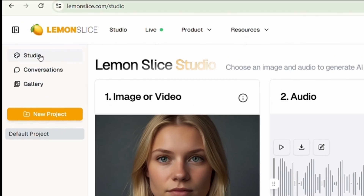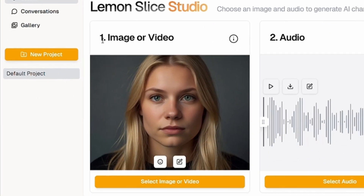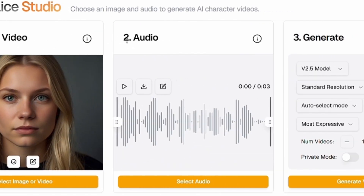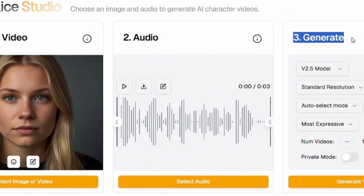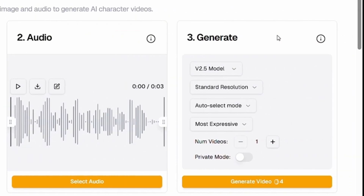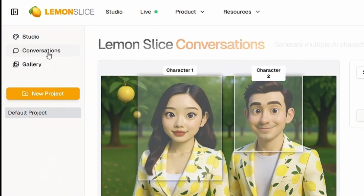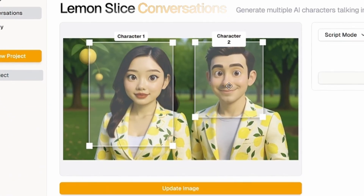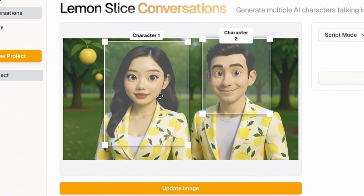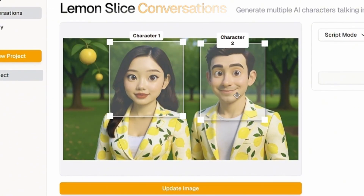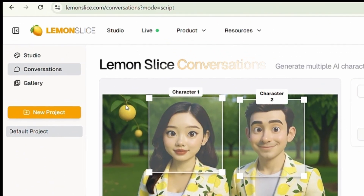If you click on studio, you can start by creating images, generating audio, and more. Down in conversations, you can do multi-character lip syncing, but I'll explain more about that later as we go on.